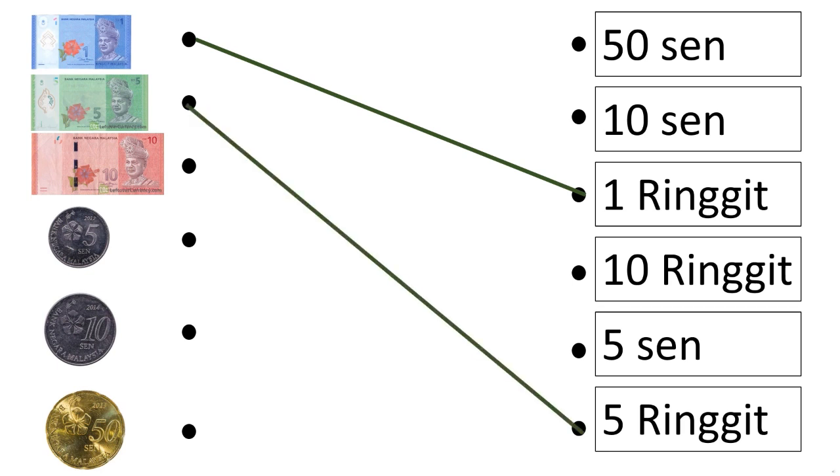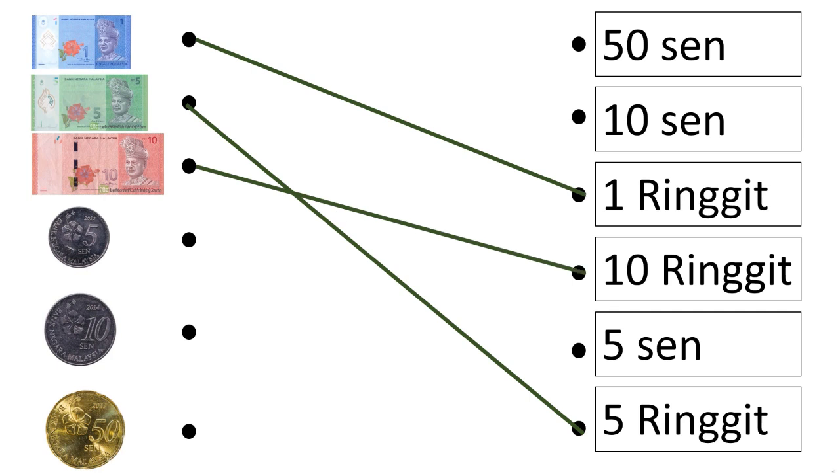Now let's take a look at 10 ringgit. Which one is 10 ringgit? Yes, the bank note. Can you see where it's 10 ringgit? You're right, the fourth one. Let's match it.